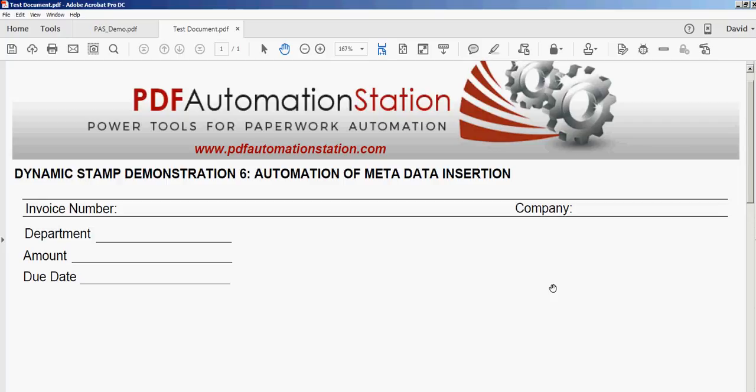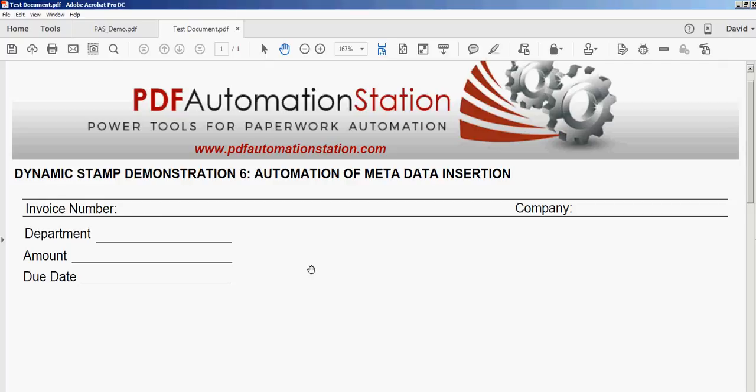In this video, we're going to insert metadata into a PDF document. This is similar to number five where we filled out form fields, but this time we're inserting custom metadata instead. You can actually do both on the same document, but in this case, we're just going to insert the metadata.